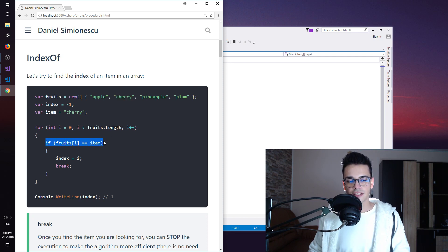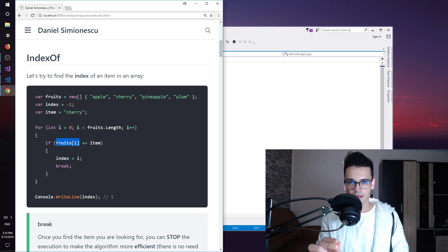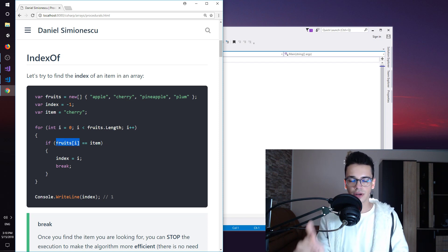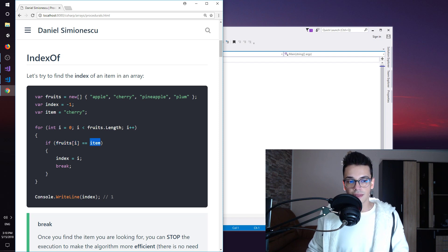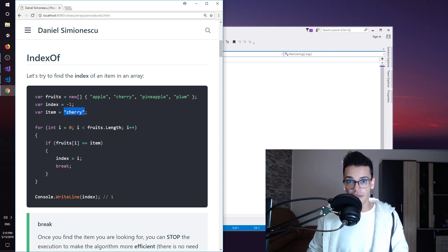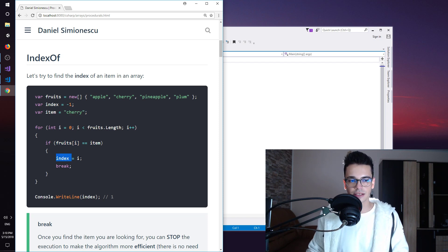Here I have a new statement. If the item, if that specific item that we are iterating over is equal to the item that we are trying to find, then that's it. We are going to save the index of that specific item in the index. And then we break.